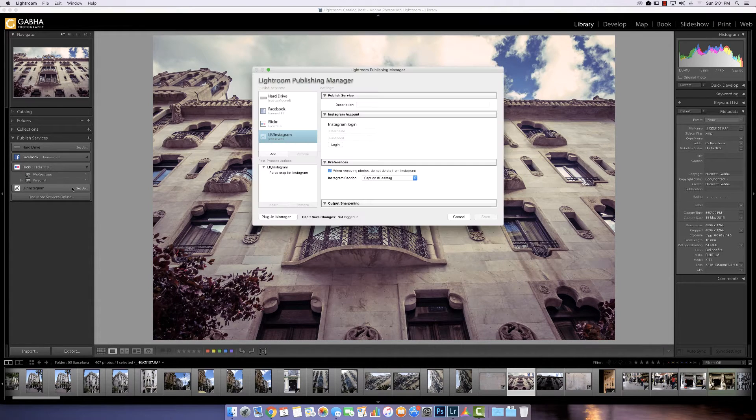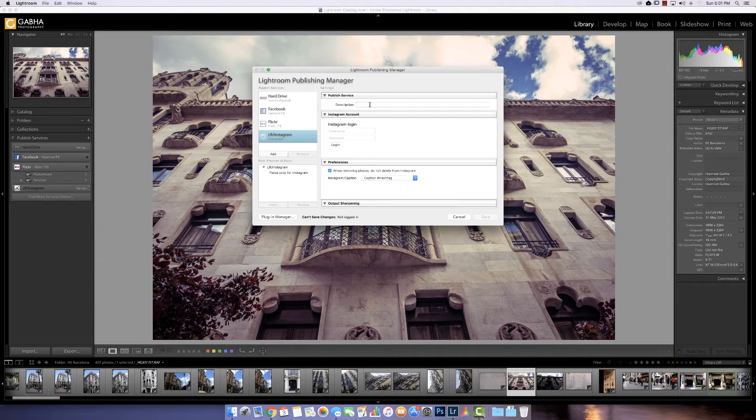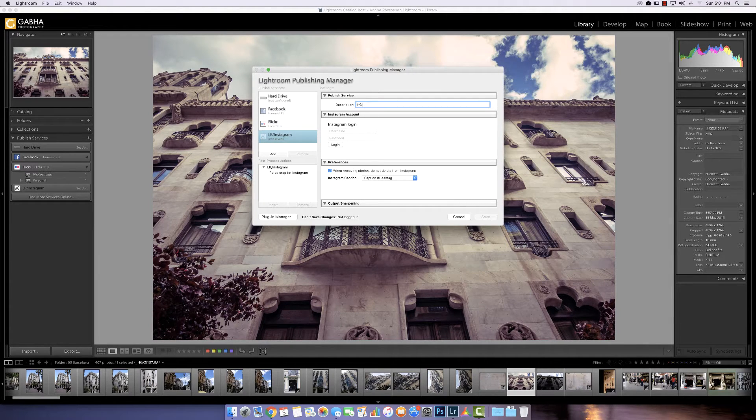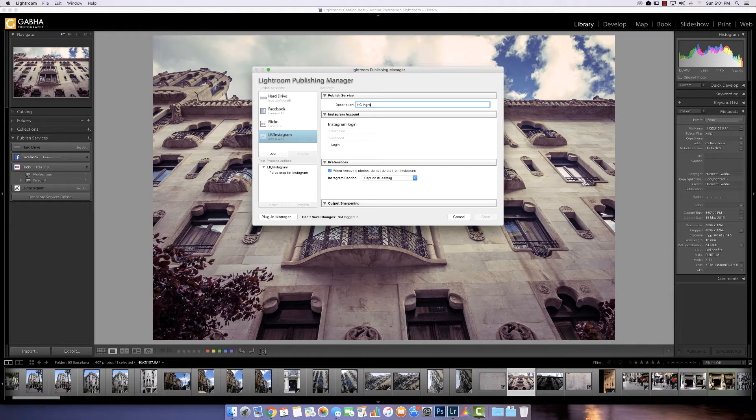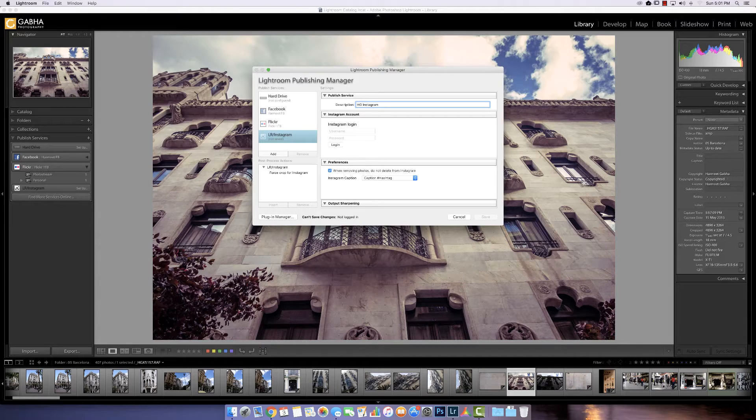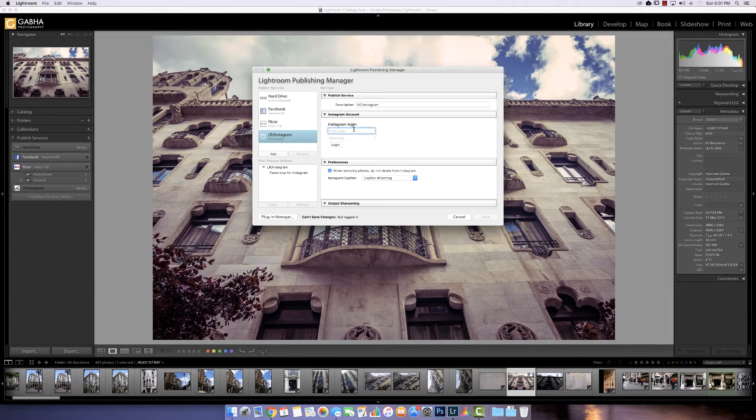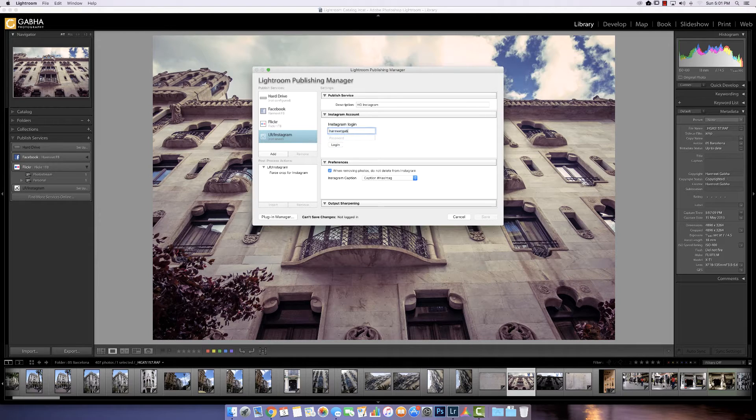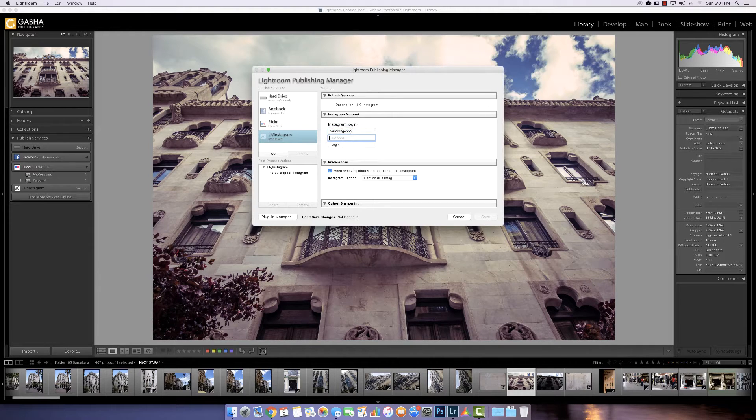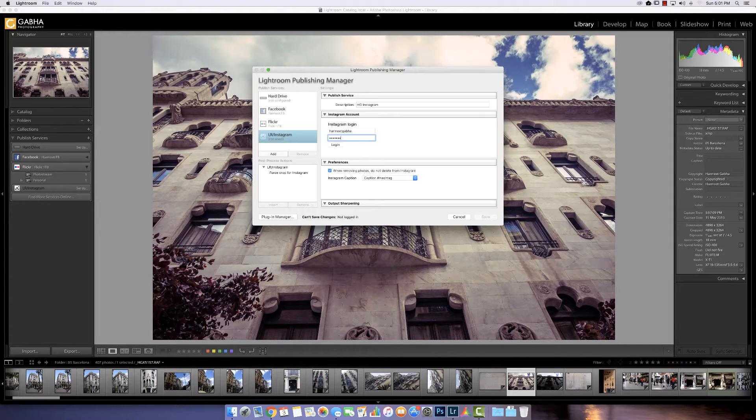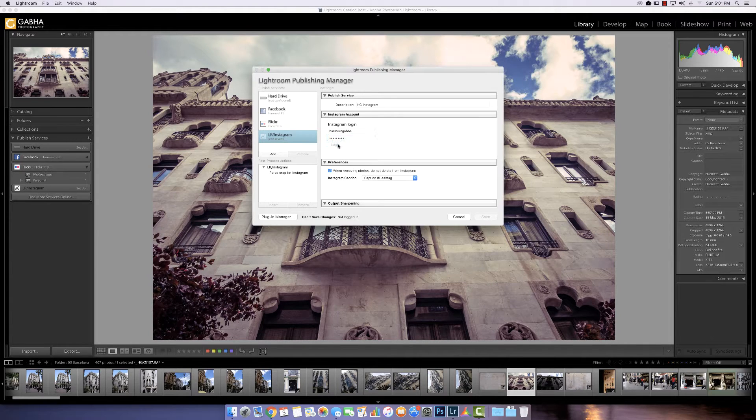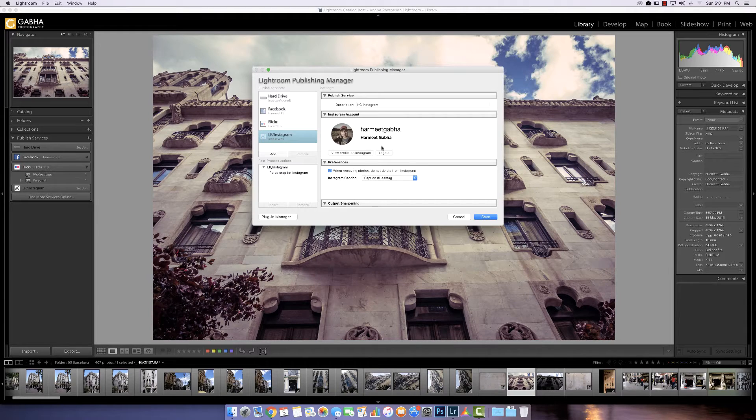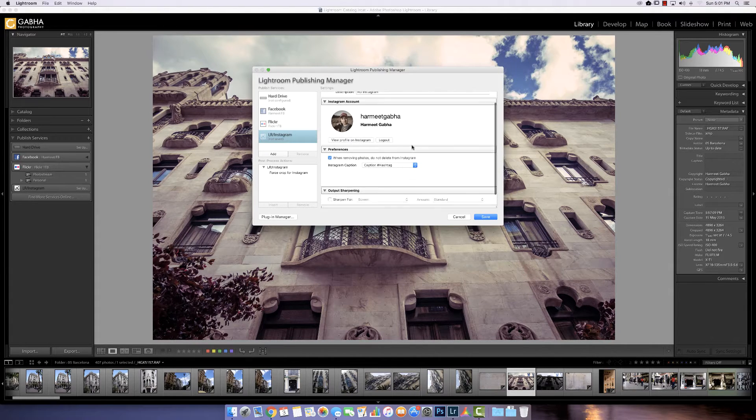So here we have our description. So I'm just going to put Instagram. If I can spell it. Okay. Whoops. Can't spell that either. Log in. All right. There we go. It's logged me in.